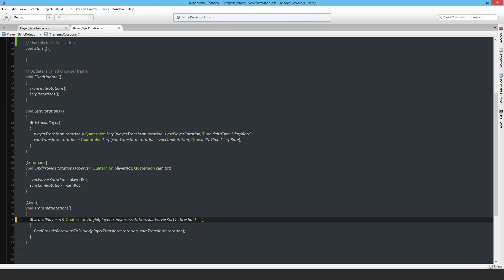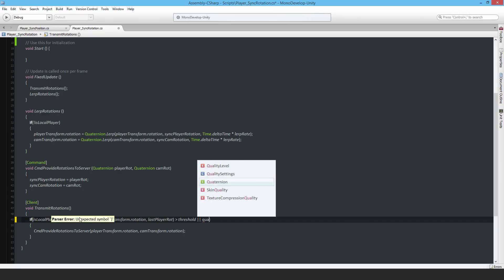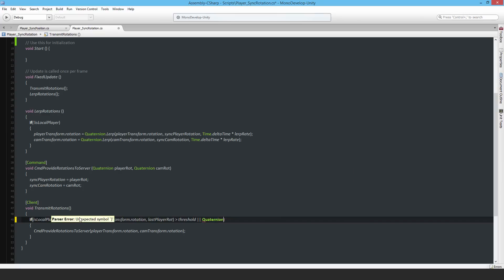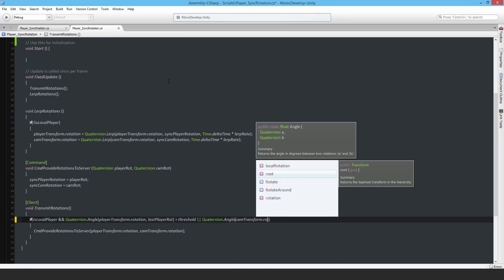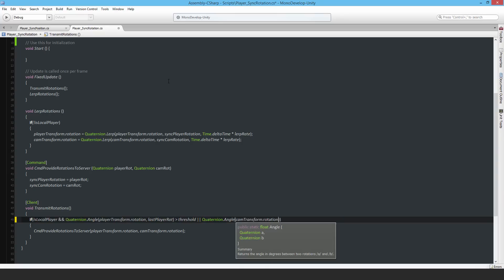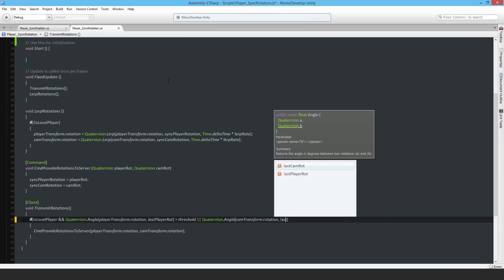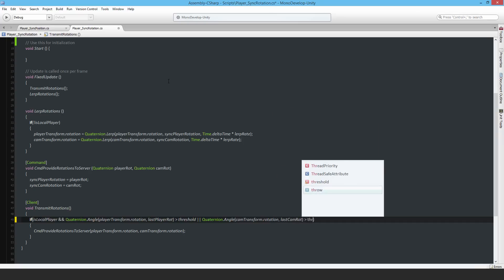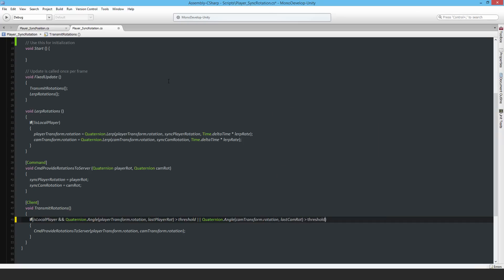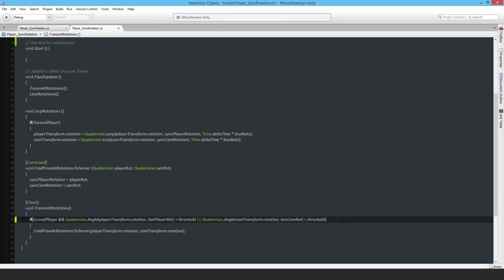Let me write it: Quaternion.angle, and then I say last cam rotation - oh sorry, my mistake - I should say cam transform.rotation and the last cam rotation is greater than threshold. Then I'm going to carry out this function. But there's a problem here - this is a pretty rubbish if statement because what's going to happen is this will get run on players who are not the local player as well if this happens to become true.